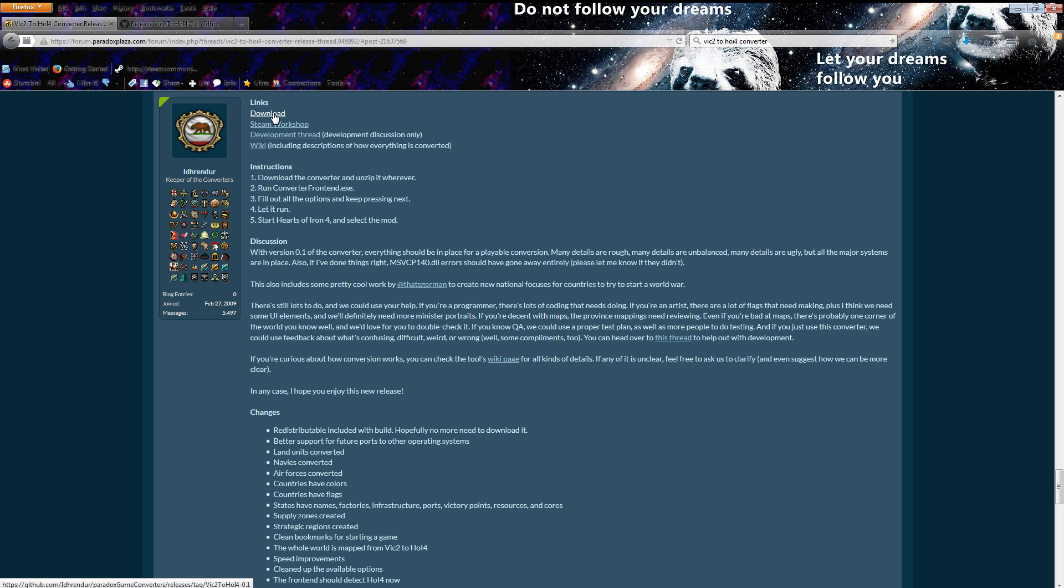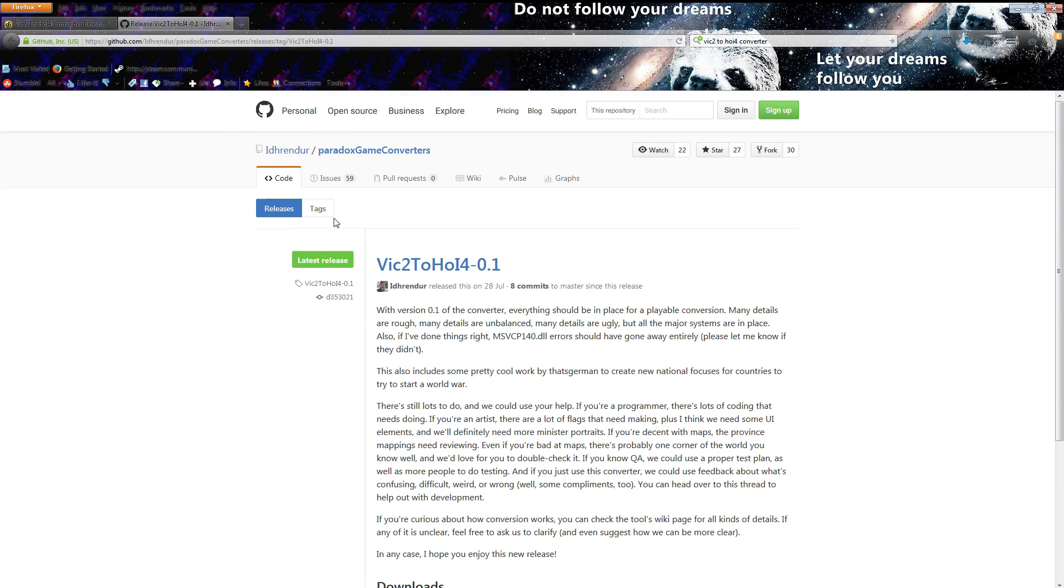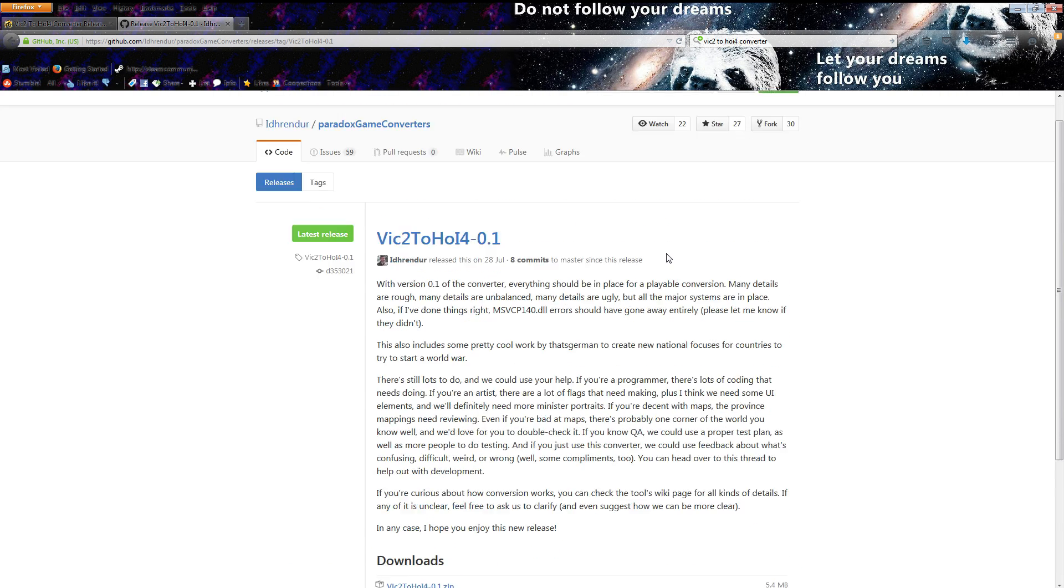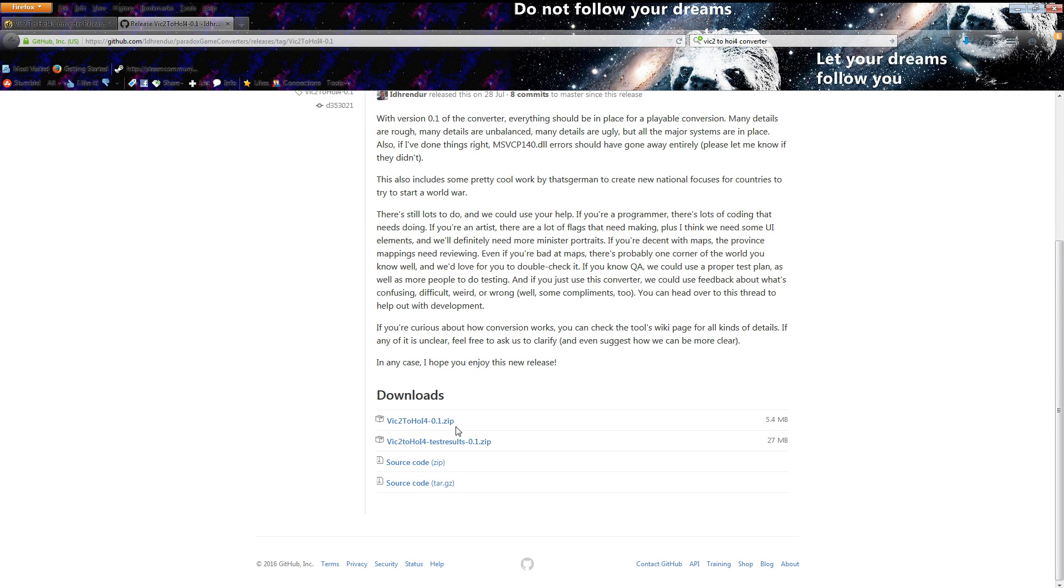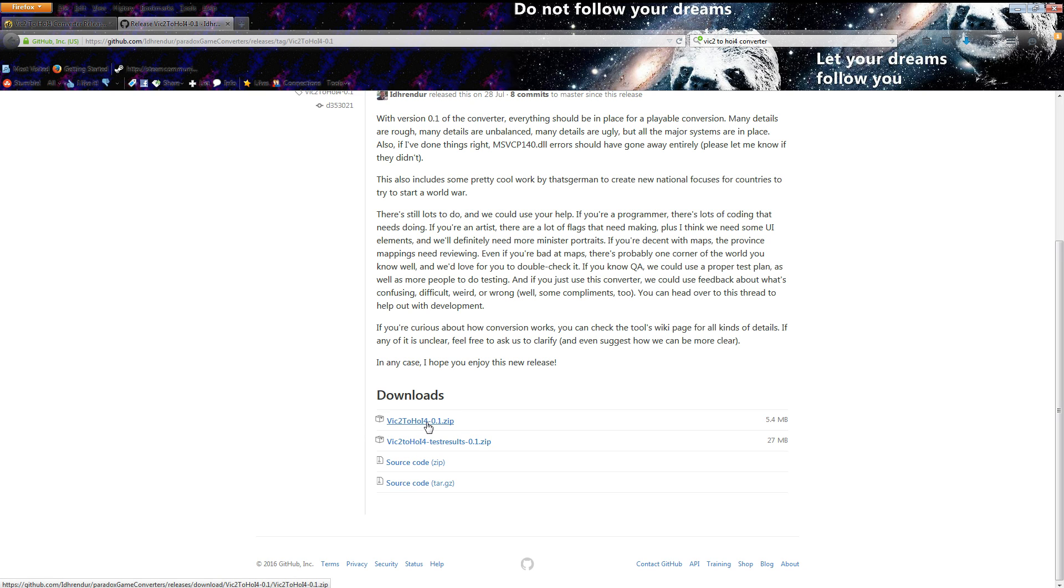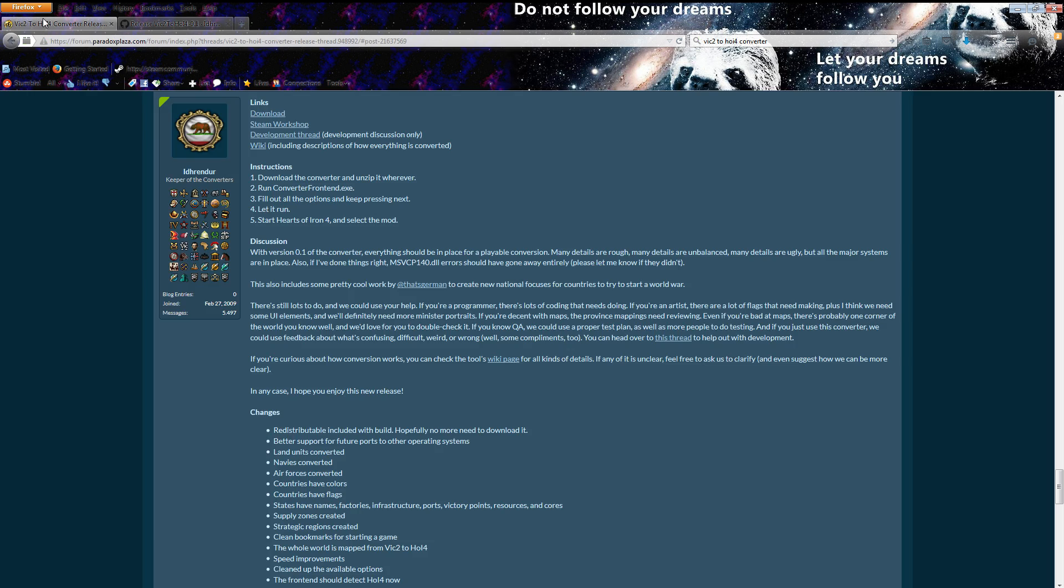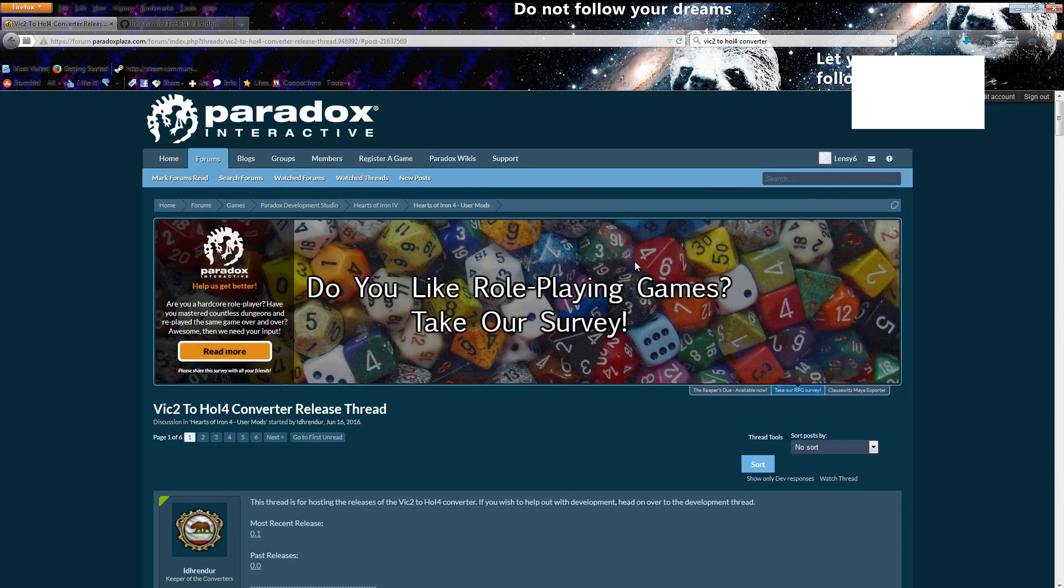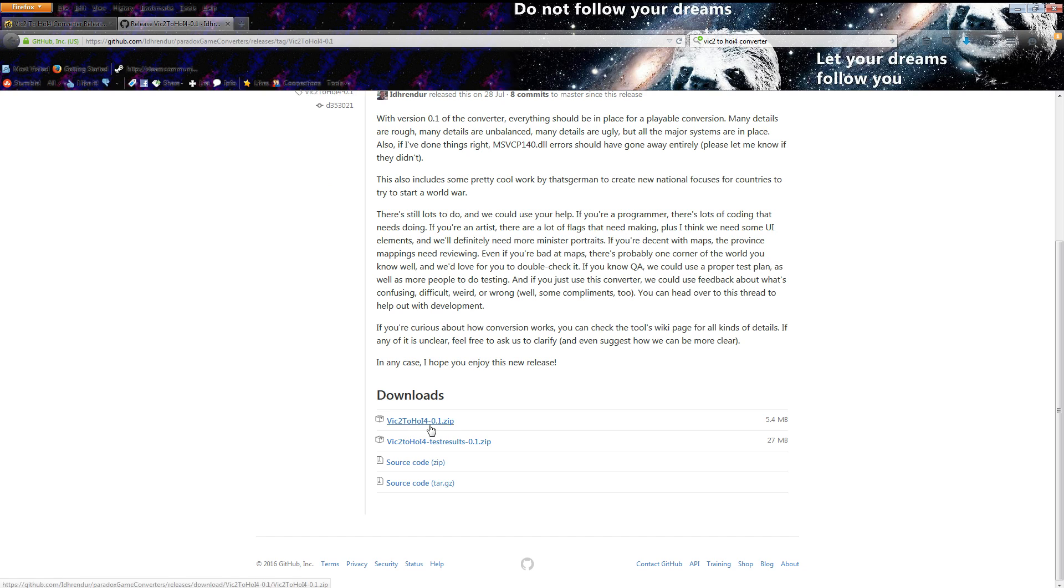It will tell you what you need to do, so you just click download and that takes you to this page here. Once you get to here all you do is go to the download file which will be something along the lines of vic2.hoi4 dash the version number, the same number as that one, dot zip.